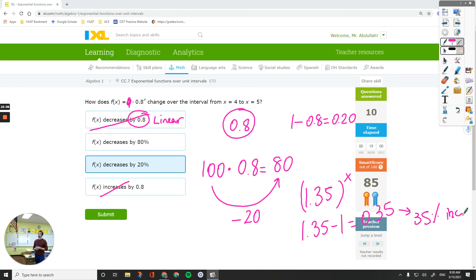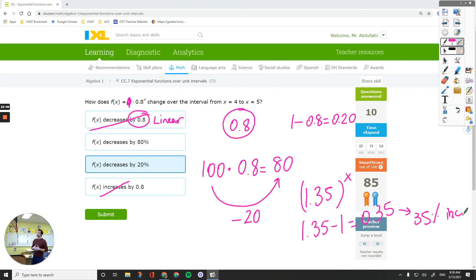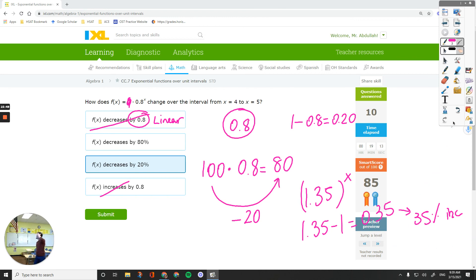So that was all for CC7 exponential functions over unit intervals. We learned how to decide the behavior of exponential functions in the unit interval when we increase or decrease the x value by only 1. Thanks for watching, and I will see you in another video.